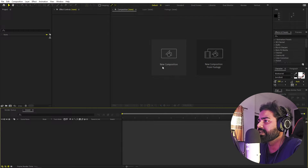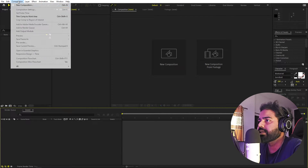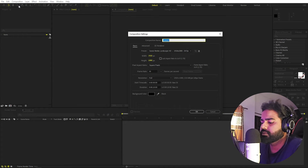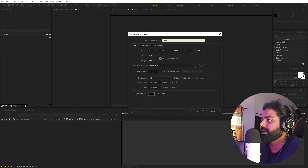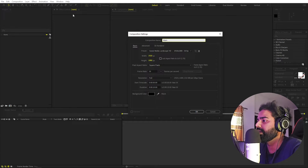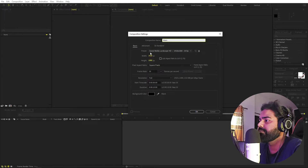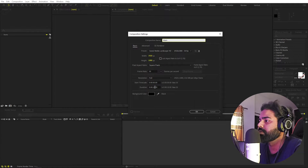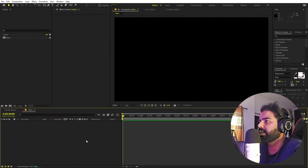Right now I'm in After Effects and we'll begin by creating a new composition. Let's call this one 'Main'. Width and height will be 1920 by 1080, frame rate 30 fps, and duration you can pick whatever you want — just click OK. Now we'll begin by adding our text, so let's select the text tool.